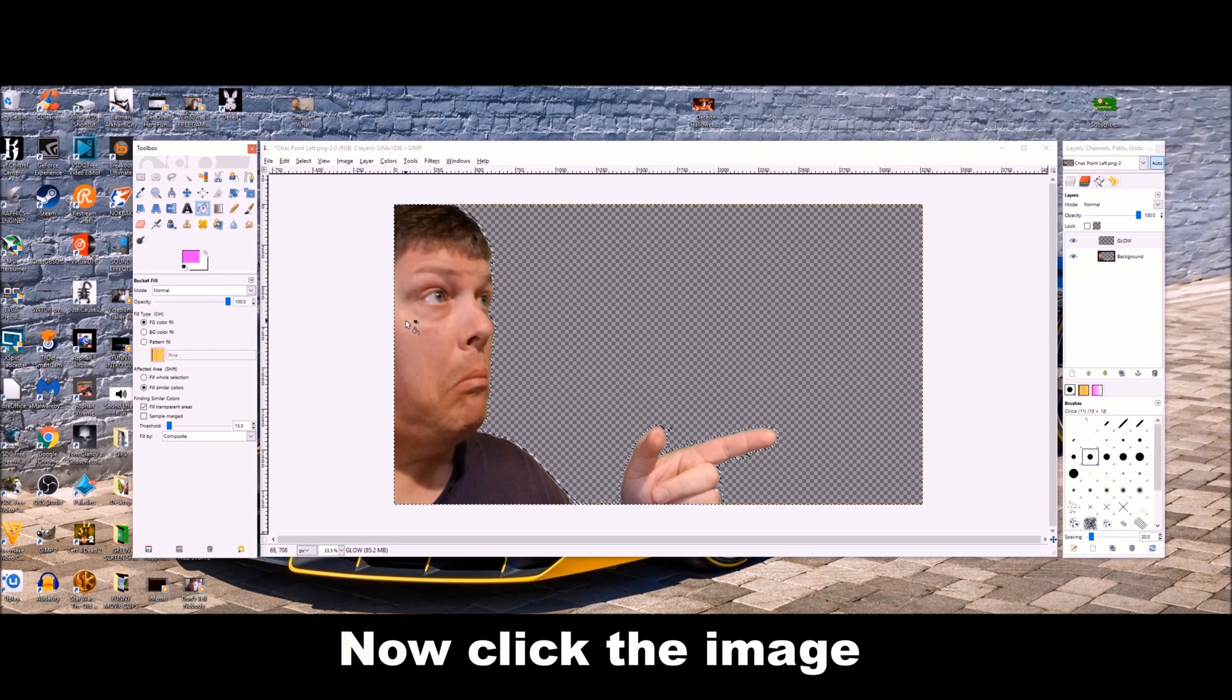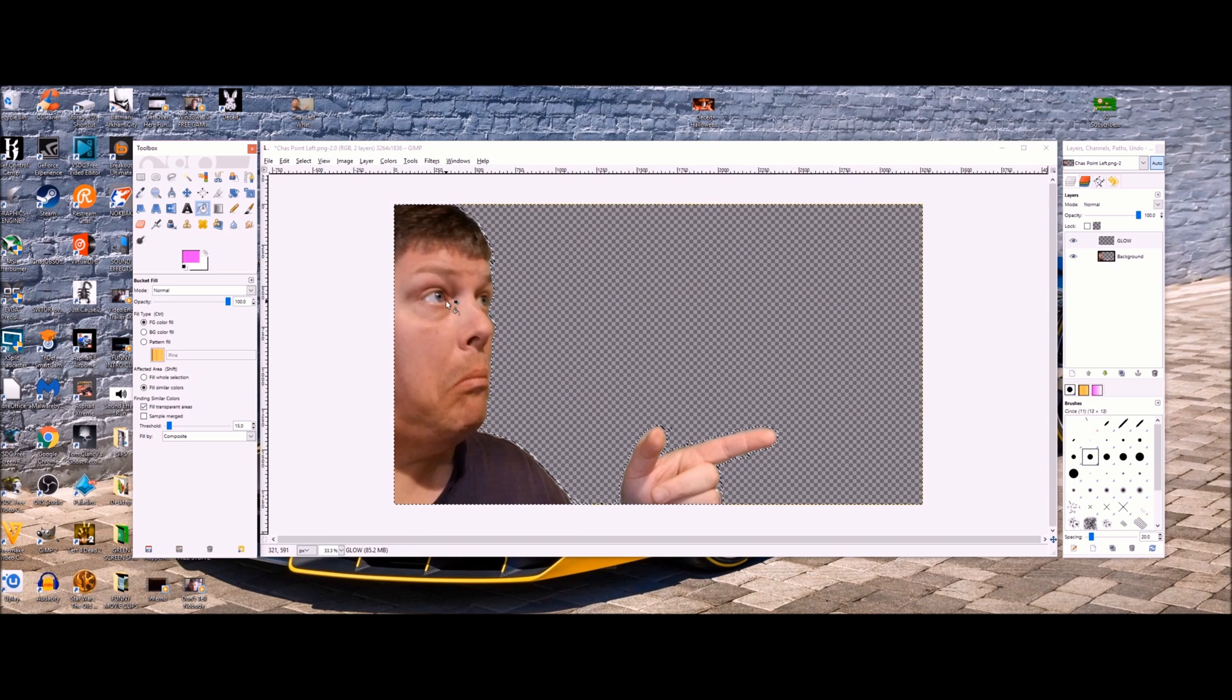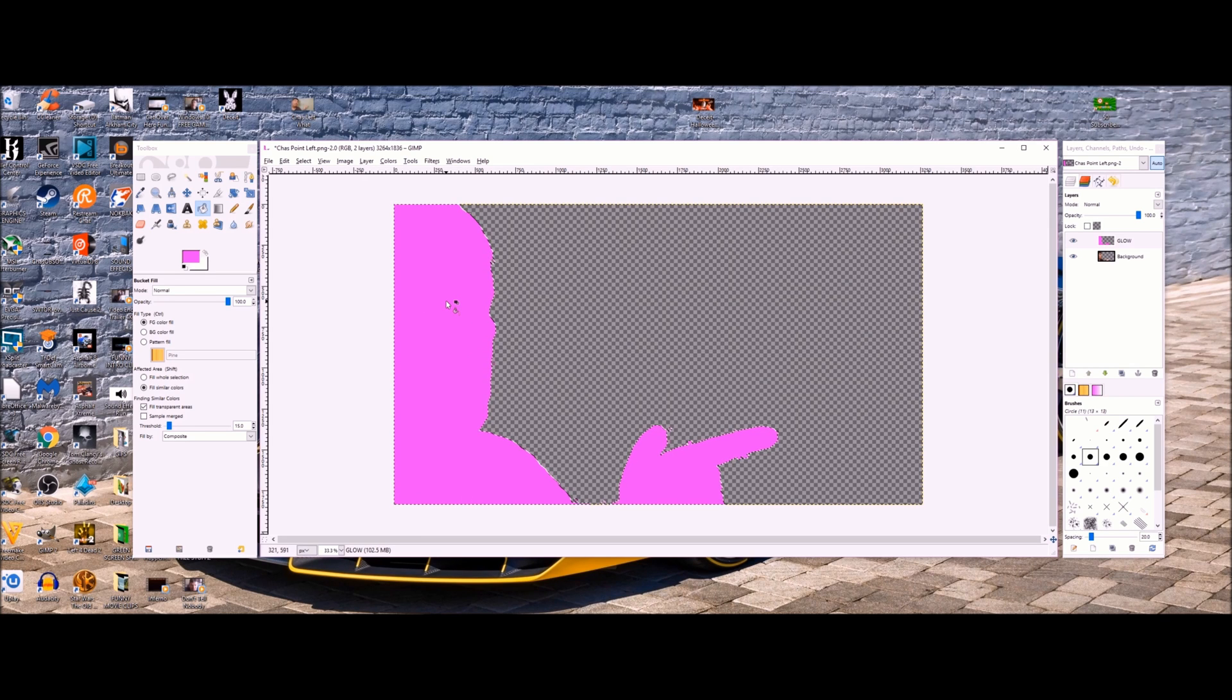Now click the image. Now when you do, don't freak out. It's going to make the whole image that color. You didn't destroy it or anything, so don't worry.